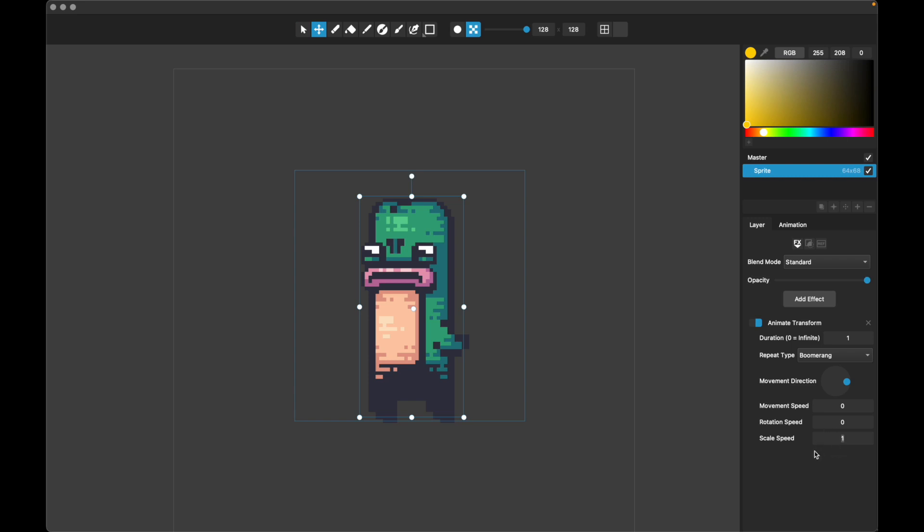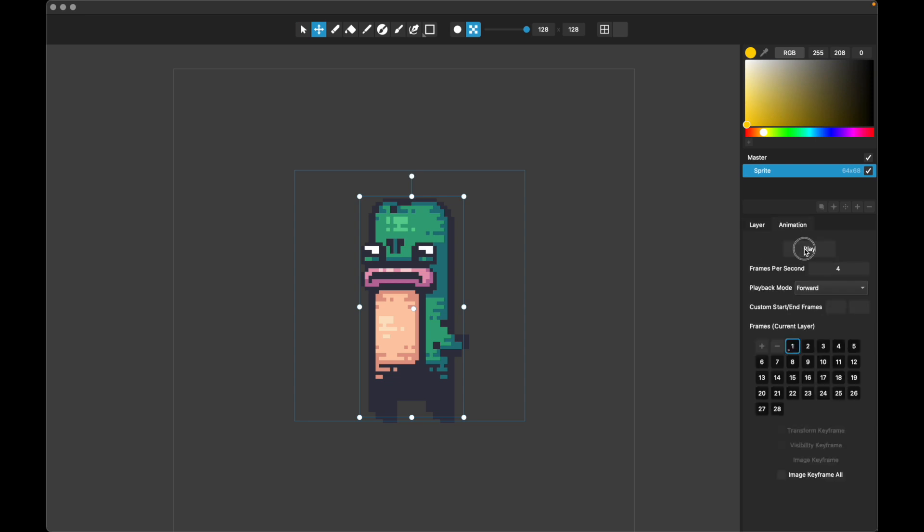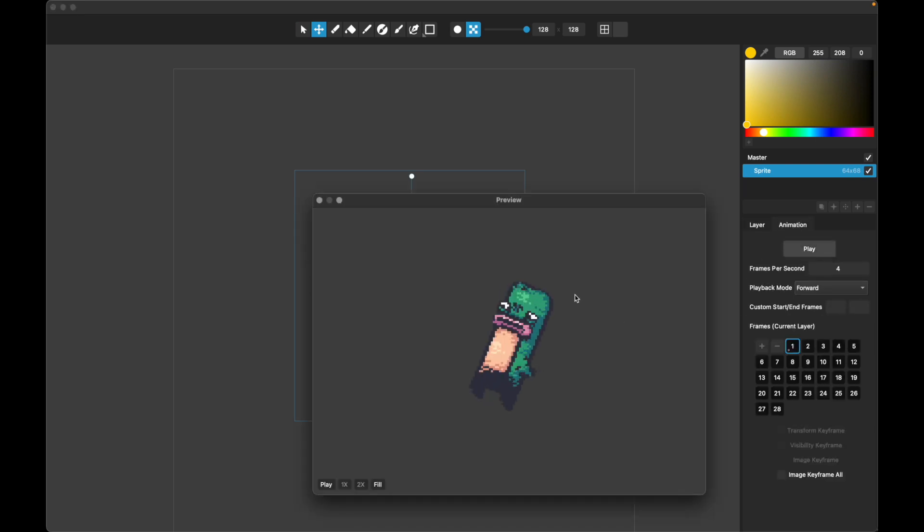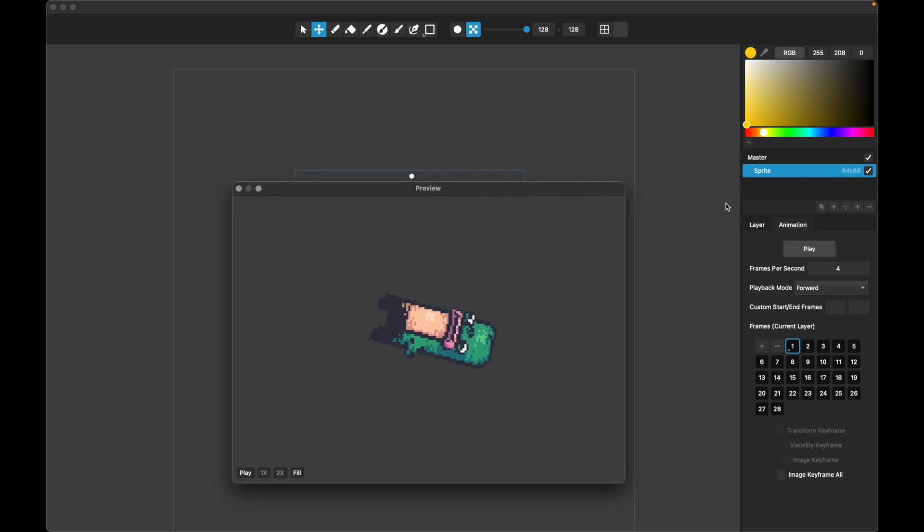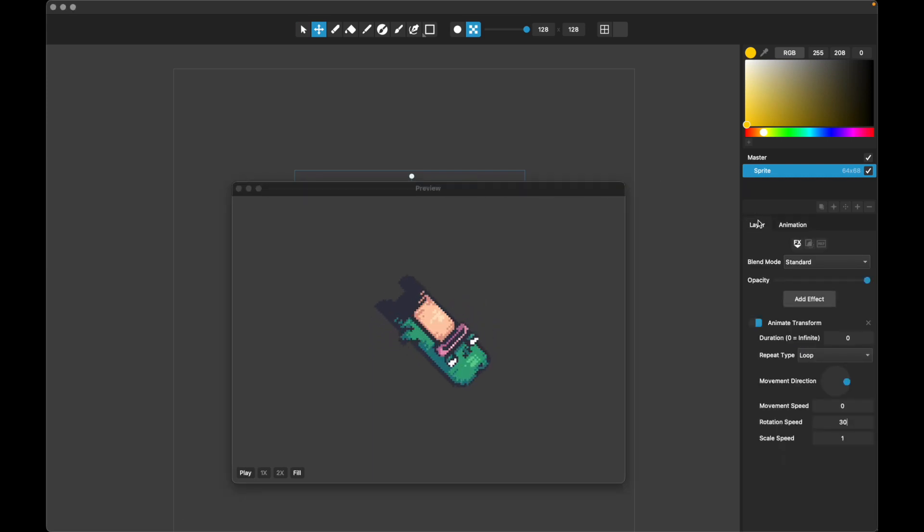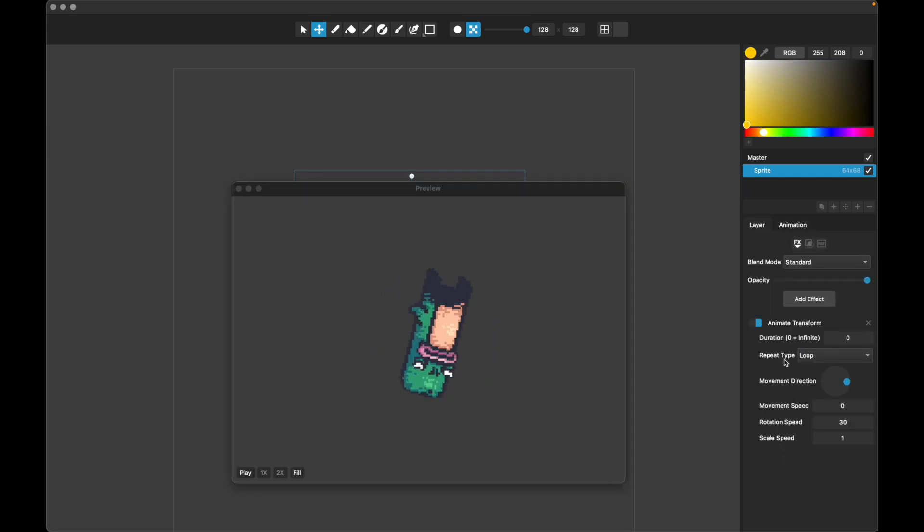So let's go ahead and see how these work. Let's set this back to loop, set this back to infinite, and let's look at rotation because that's the most straightforward one probably. Let's do 30 degrees per second and take a look at our animation here. There's a little guy floating in space, rotating 30 degrees per second.